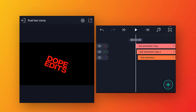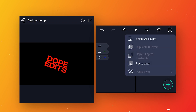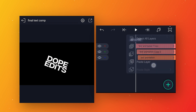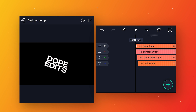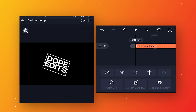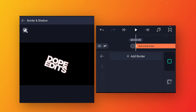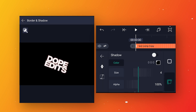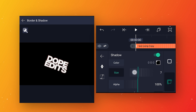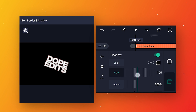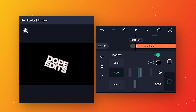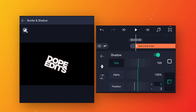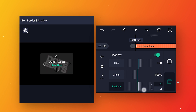Click on the layer icon and paste the layer which we copied before. Select that layer, go to border and shadow, enable the shadow option, change size to 100, and change the X and Y position values to zero.